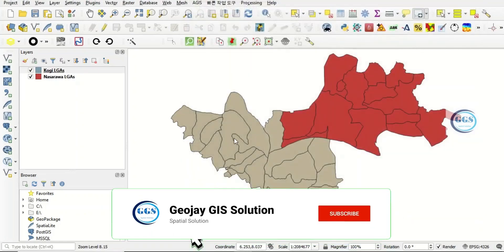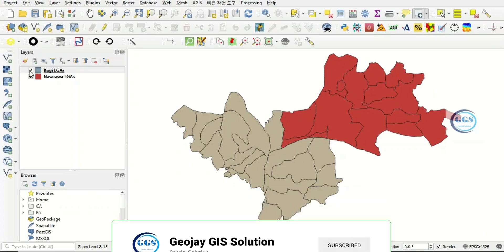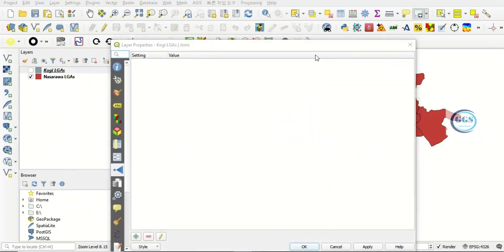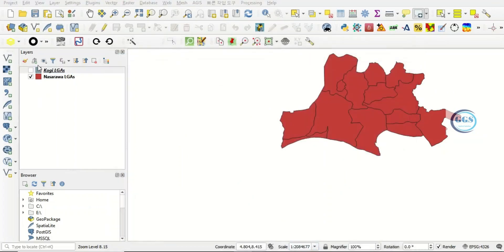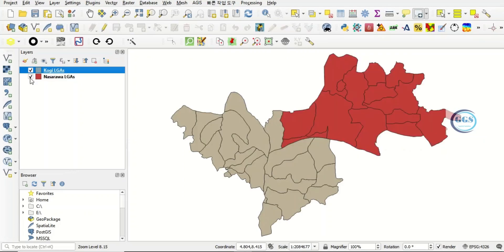So we have two layers. This is QGIS LGA and the second one is Nasarawa LGA.